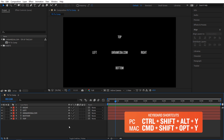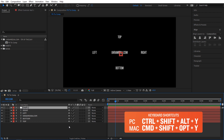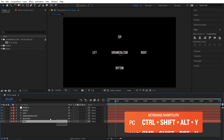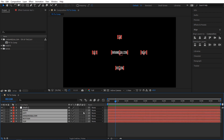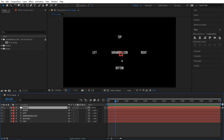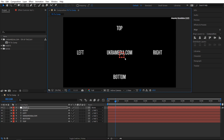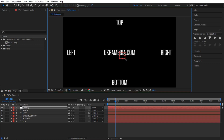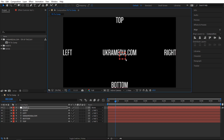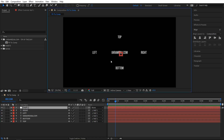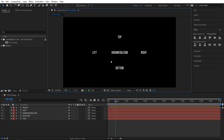One way to fix this is to do Ctrl+Shift+Alt+Y to bring a null into my composition, then parent everything to this null, and then kind of scale everything up and see if I can line them up. That's one way to do it, but let me show you a different way.